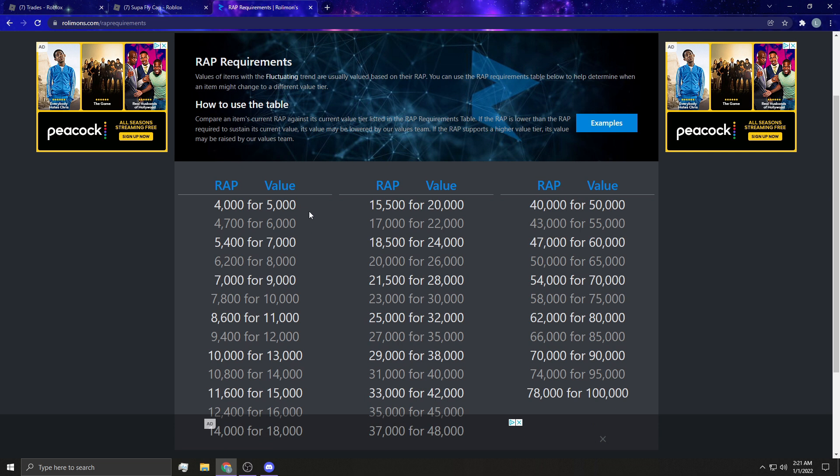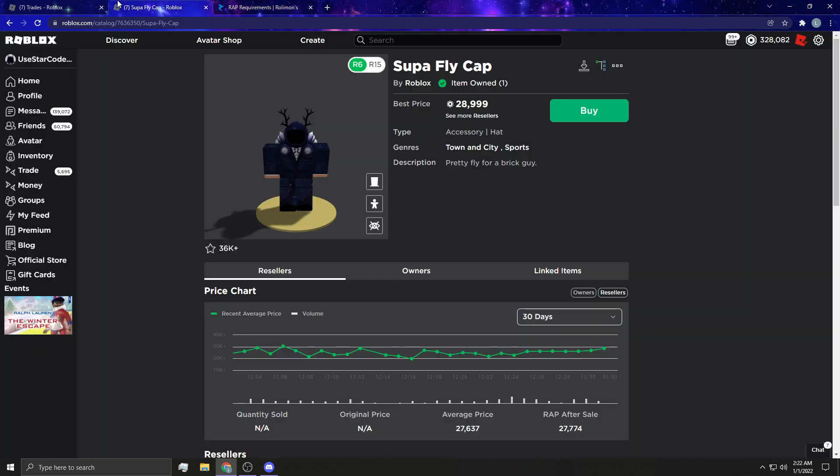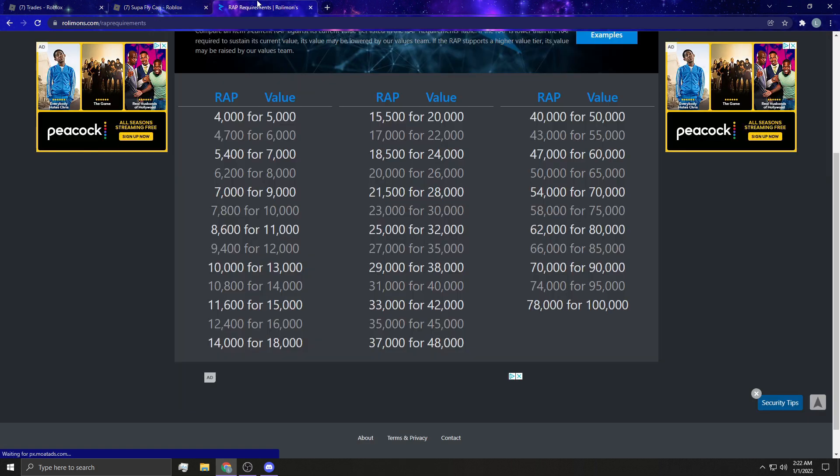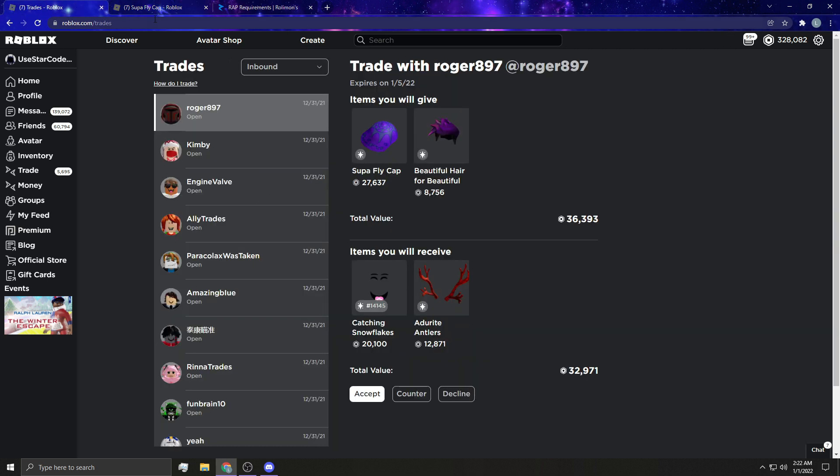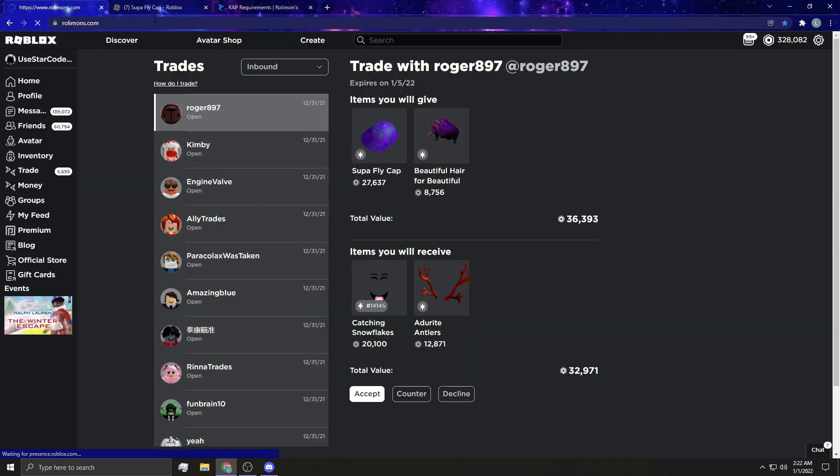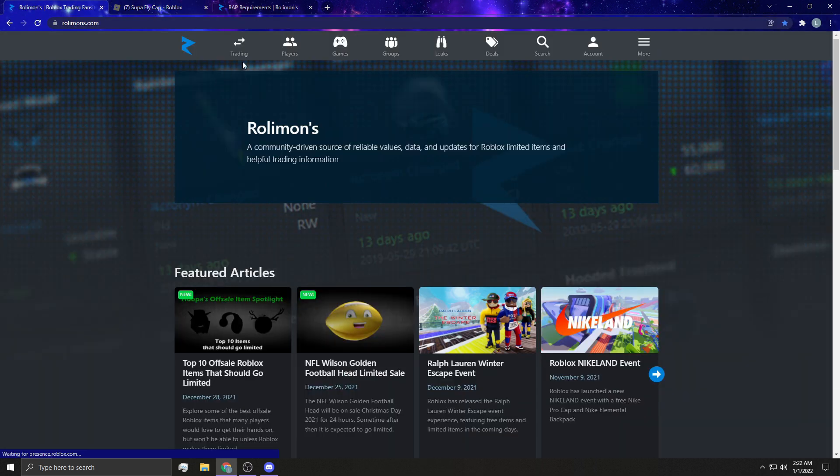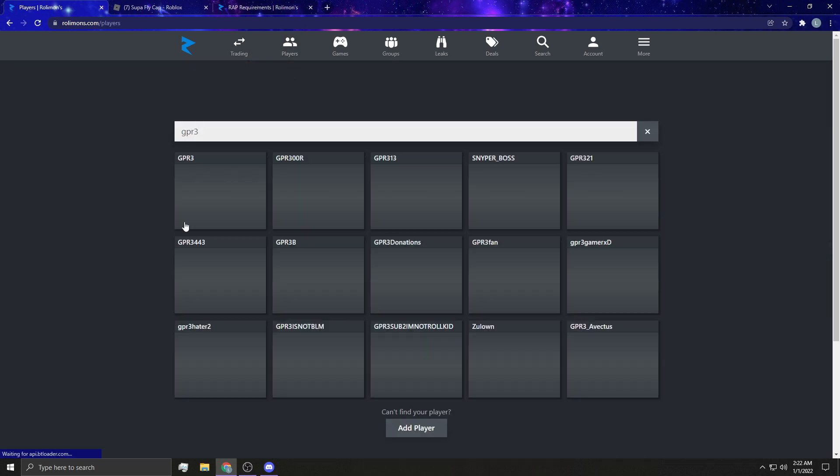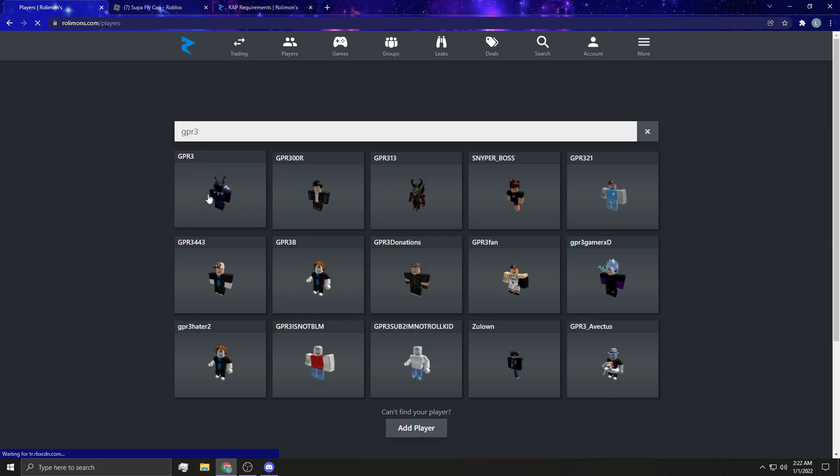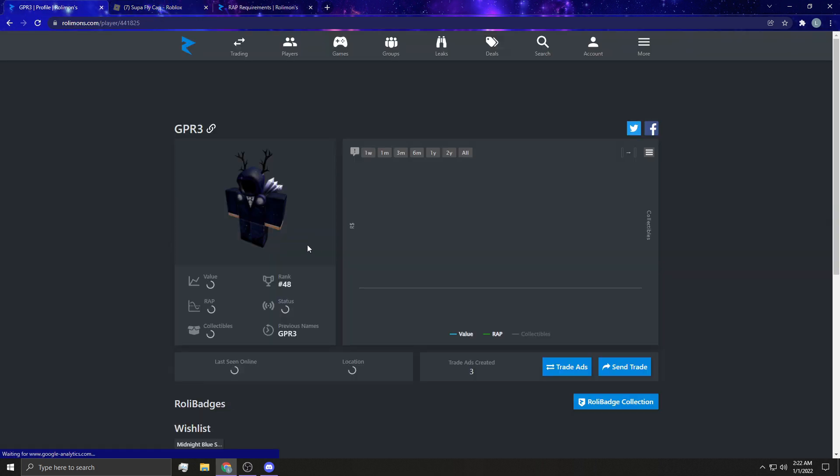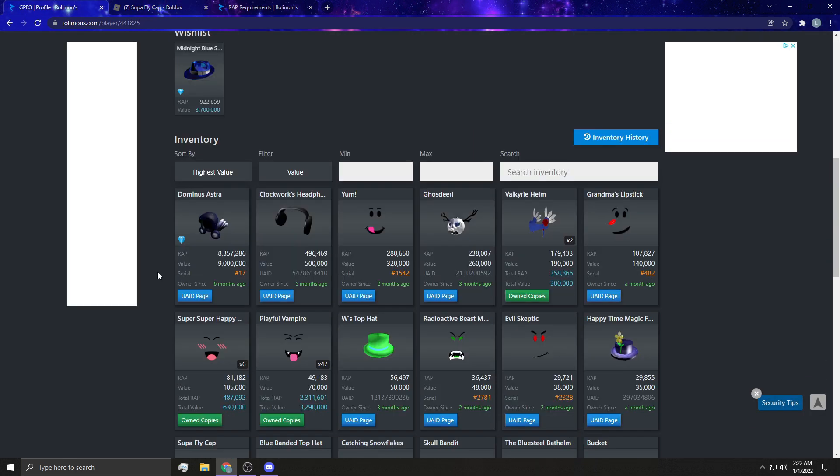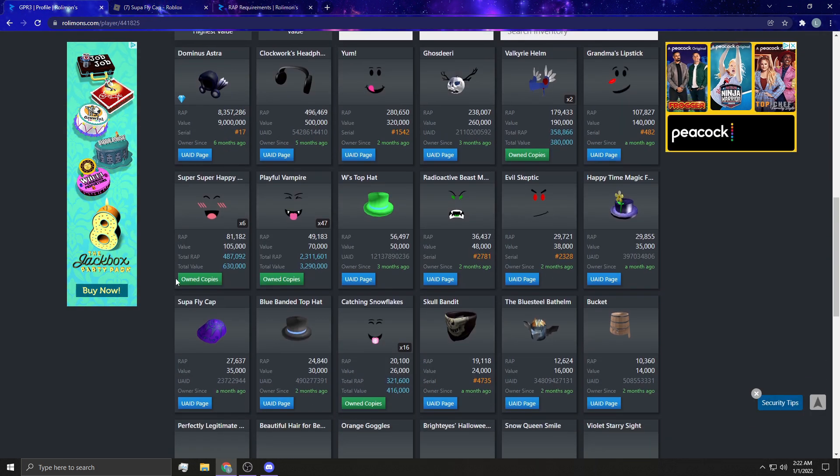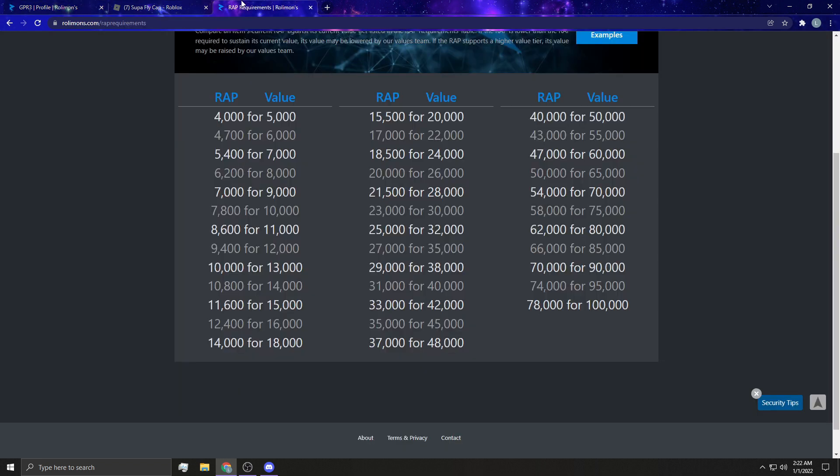And here we have the wrap requirements. So this tells you how much wrap, which is the recent average price down here, right there, the average price, it tells you how much you need for an item's value to raise. So if we just go to roll them in real quick, I'm just going to go to my profile. And I'm going to show you guys and give you guys an example of an item that needs to raise, aside from the super fly cap, what the wrap needs to be in order for it to gain more value.